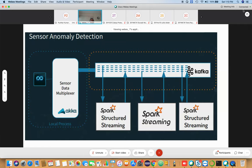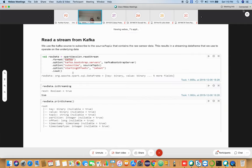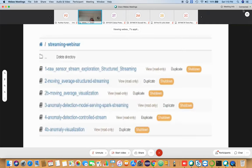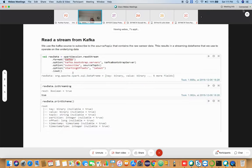The objectives of this exercise are: to take the raw sensor data stream and apply structured streaming for data exploration, calculate the moving average, and show the moving average over a plot. Using Spark Streaming, you build an anomaly detection model using machine learning, train it on the fly, deploy the model, and detect anomalies as new data arrives, then visualize the anomaly.